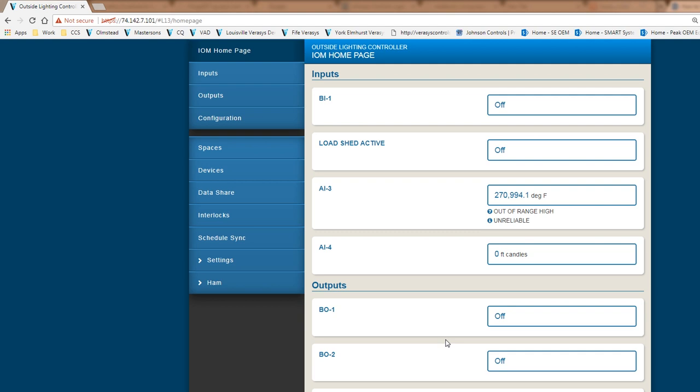So today I'm just looking at a binary input. I'm going to have a binary input from a photo cell perspective and that binary input is going to be activated and we're going to drive it to four different binary outputs from let's say four different lighting zones.